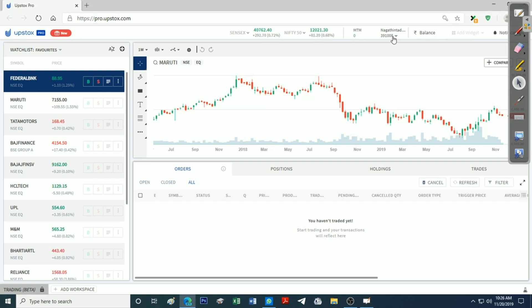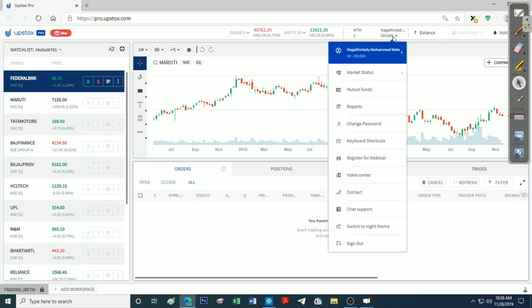I'm going to select MTM. Now I'm going to select Account Details. Let's look for the day's profit and loss — we can select Day P&L and Loss.